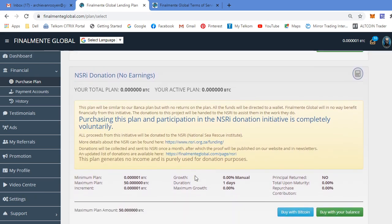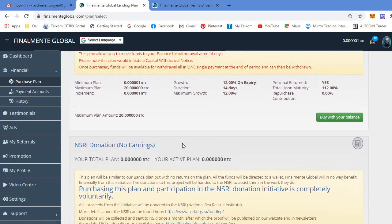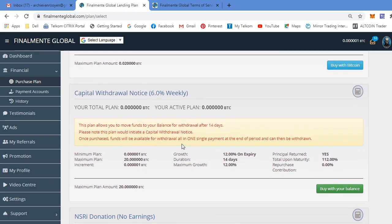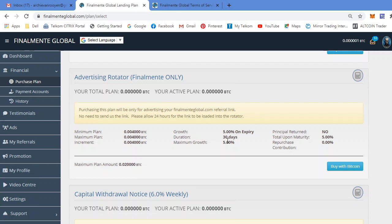This is the NSRI donation where you can donate towards this charitable cause as I explained in the beginning. They also have this advertising rotator, FinalMente only. This is an internal plan you can purchase for 30 days whereby you can advertise your business or any business. At the beginning when you log into this program there's an advertising block that comes up that stays here for about 10-15 seconds before you can close it. If you're on this rotator your ad will appear there.